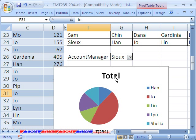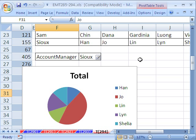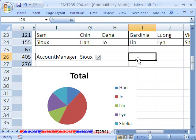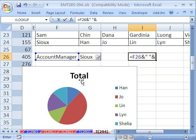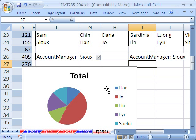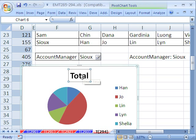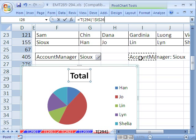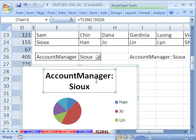It would be nice to have a title that says 'Account Manager Sue.' We'll build it in a cell and then link the chart title to that cell. I'll type equals, click on the 'Account Manager' cell, use the join symbol ampersand, then a space in double quotes, another ampersand, and click the filter cell. This gives us 'Account Manager Sue.' Then click the chart title, hit F2, type the equal sign, click the cell, and hit Enter — the title is now linked.